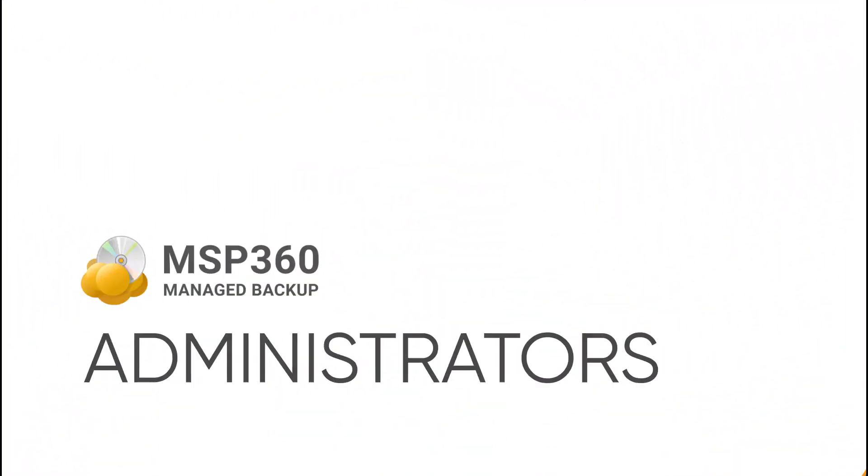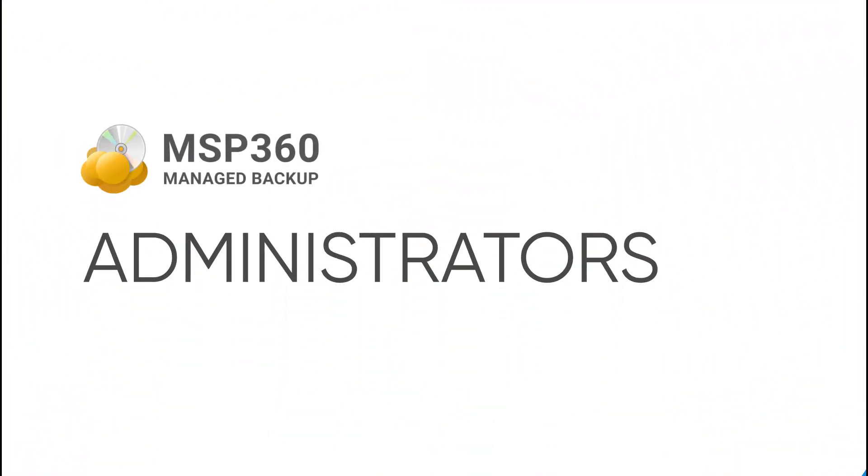In this video, we will review the functionality of administrators, entities that can be created to help you manage the MSP360 web console securely.